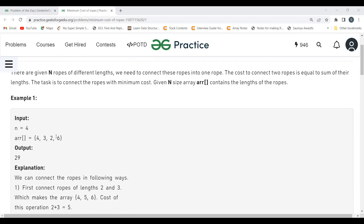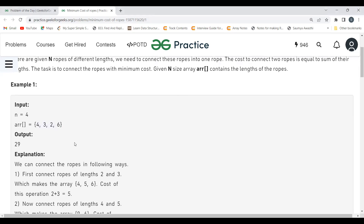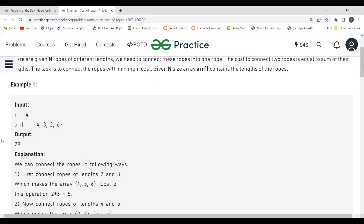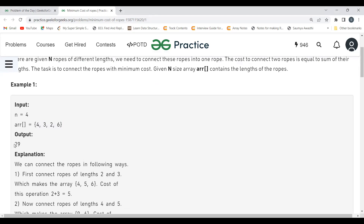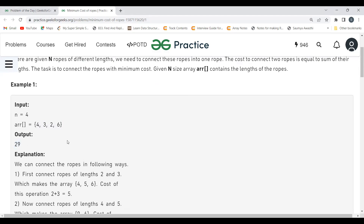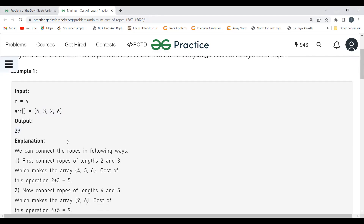Let's understand with an example. n equals 4, and the array containing the lengths of four ropes is [4, 3, 2, 6]. We have to connect these ropes in such a way that it takes minimum cost. The minimum cost we can achieve is 29 — let's see how.